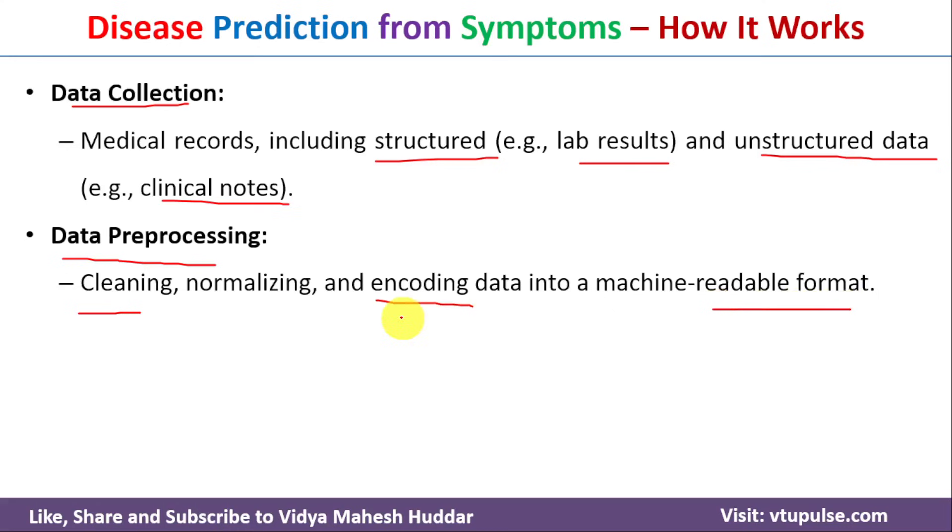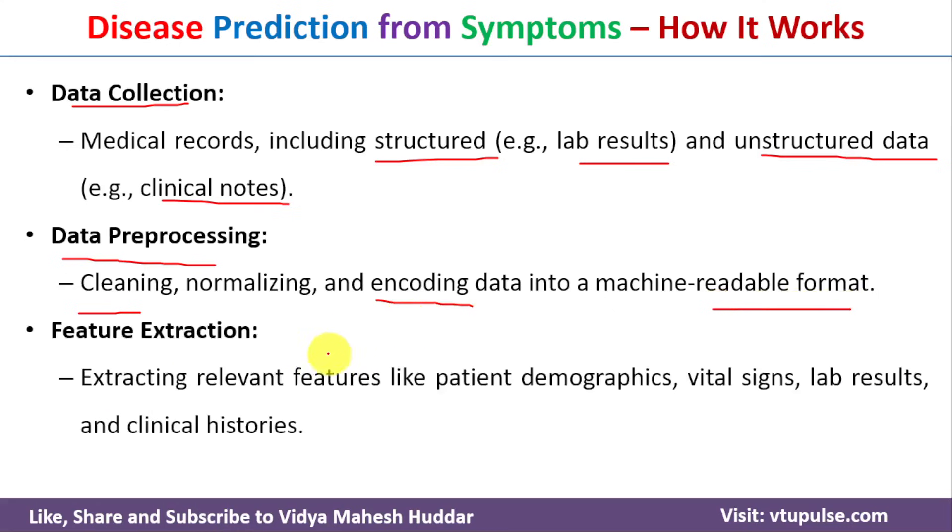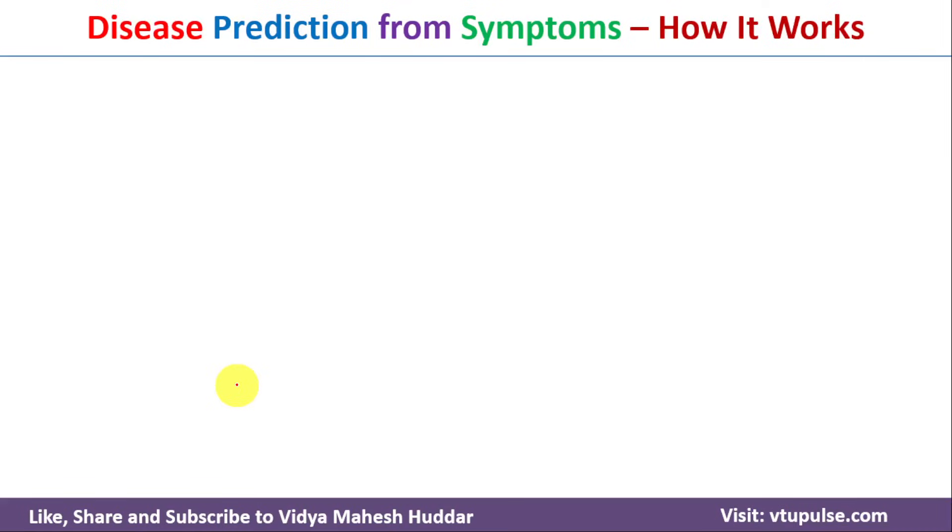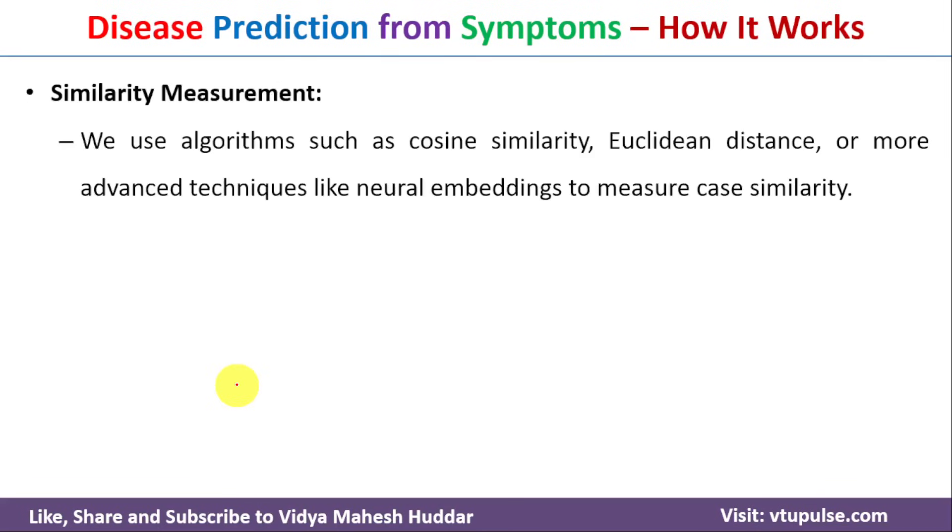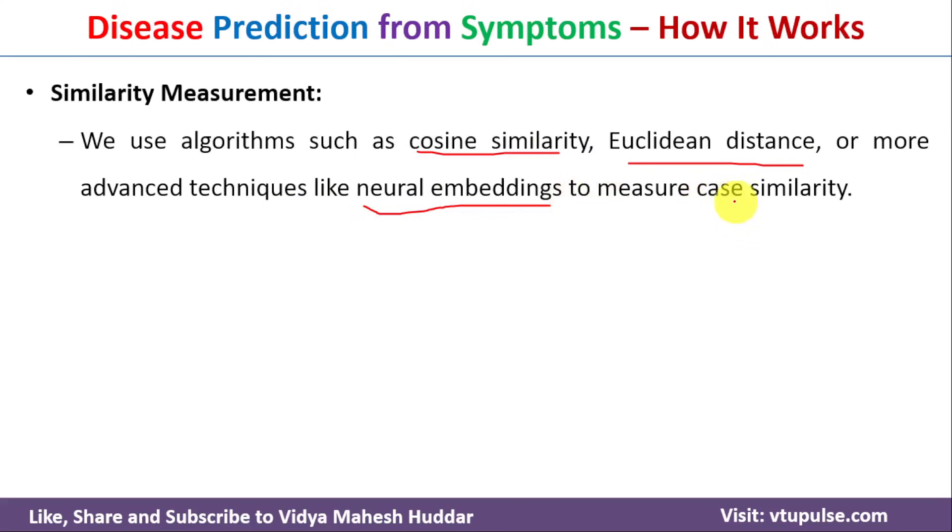Next, we need to extract the features from the given textual data. Once we extract the features, the next step is to identify the similarity between different patients' data with the help of cosine similarity, Euclidean distance or more advanced techniques like neural embeddings to measure case similarities.